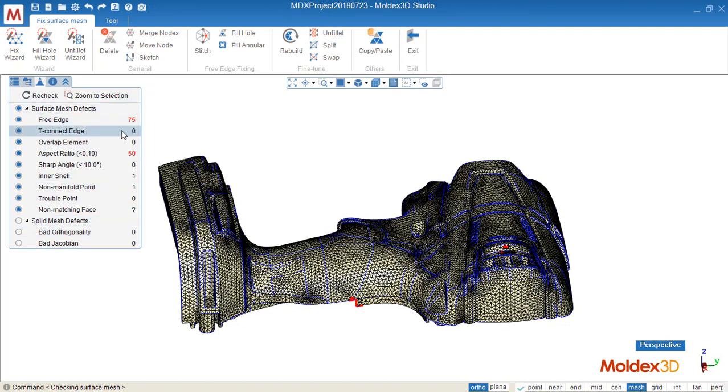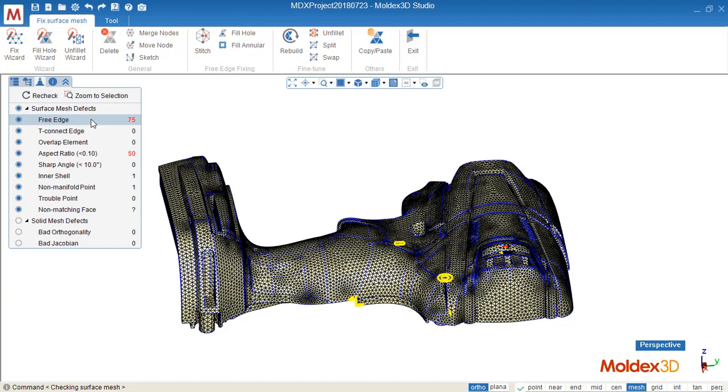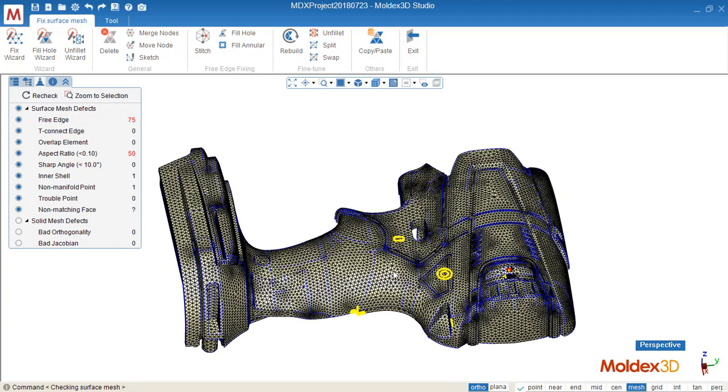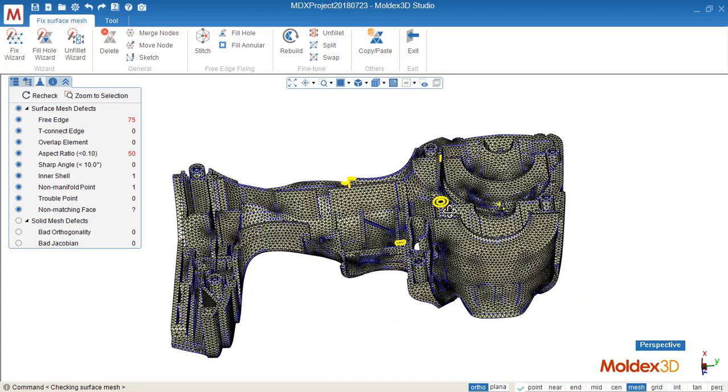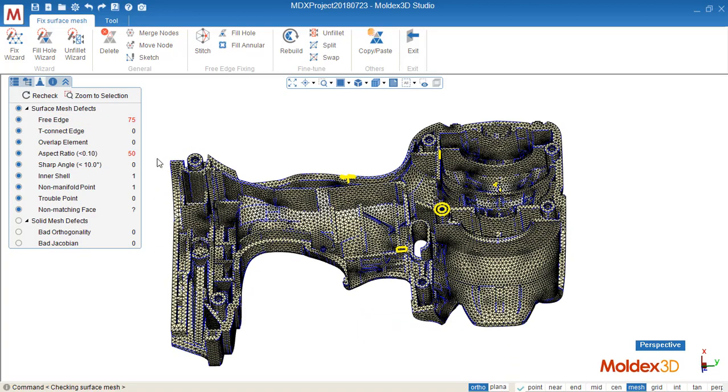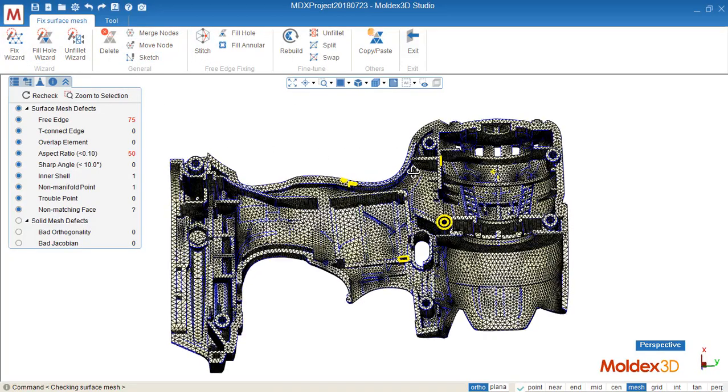Here it highlights all of the defects on the part. Before we select the free edge, if we highlight all the free edge, we must fix all of them by using those tools. Let's see how to use it.